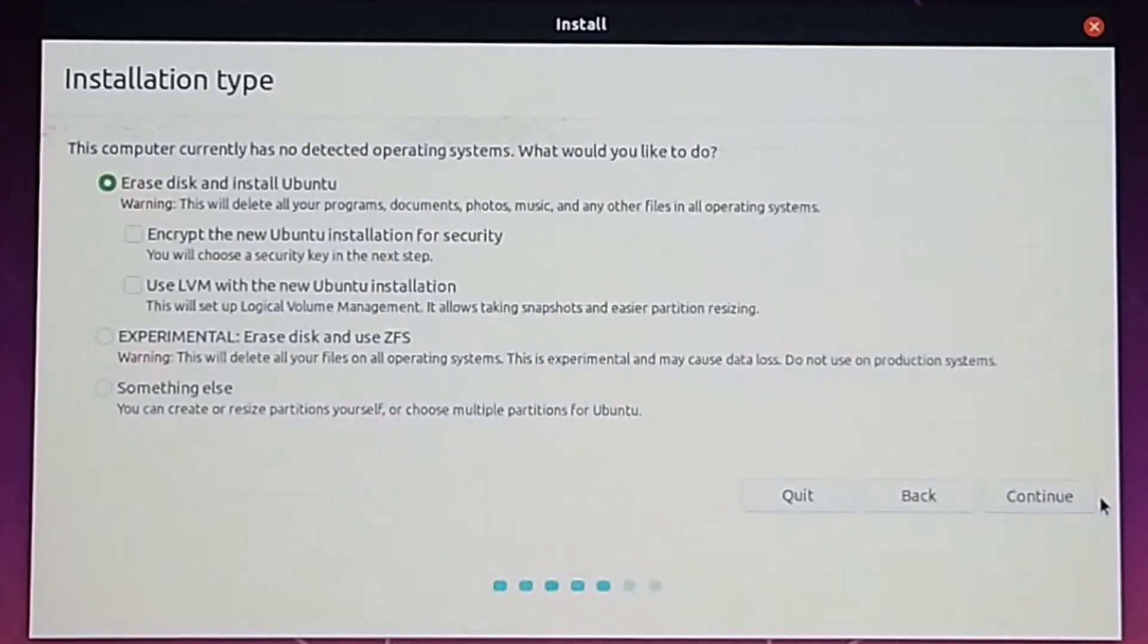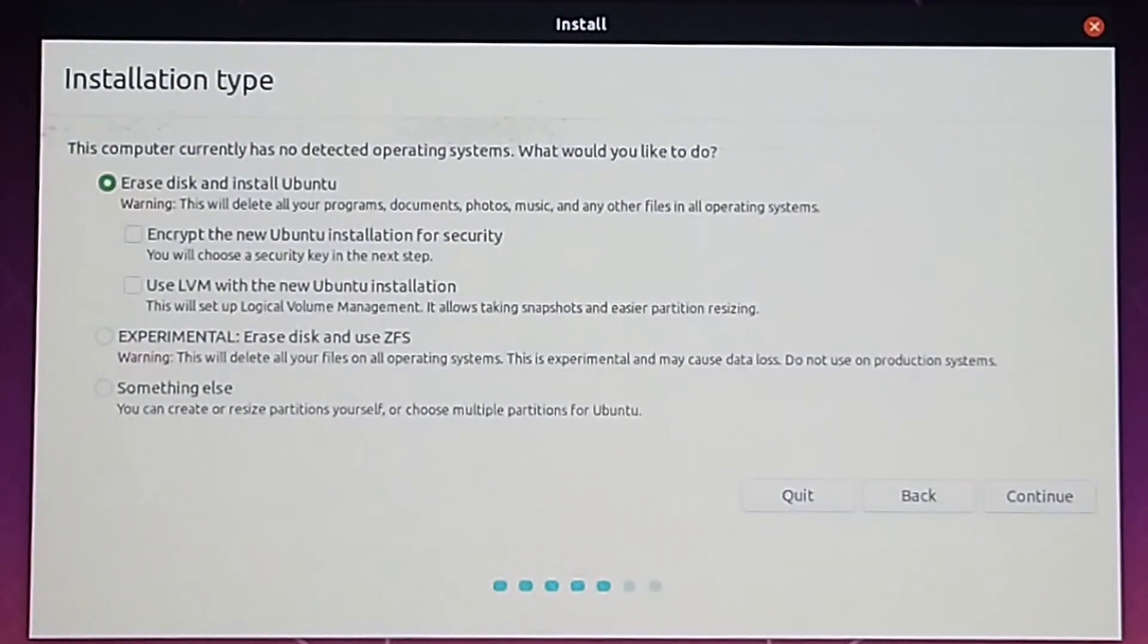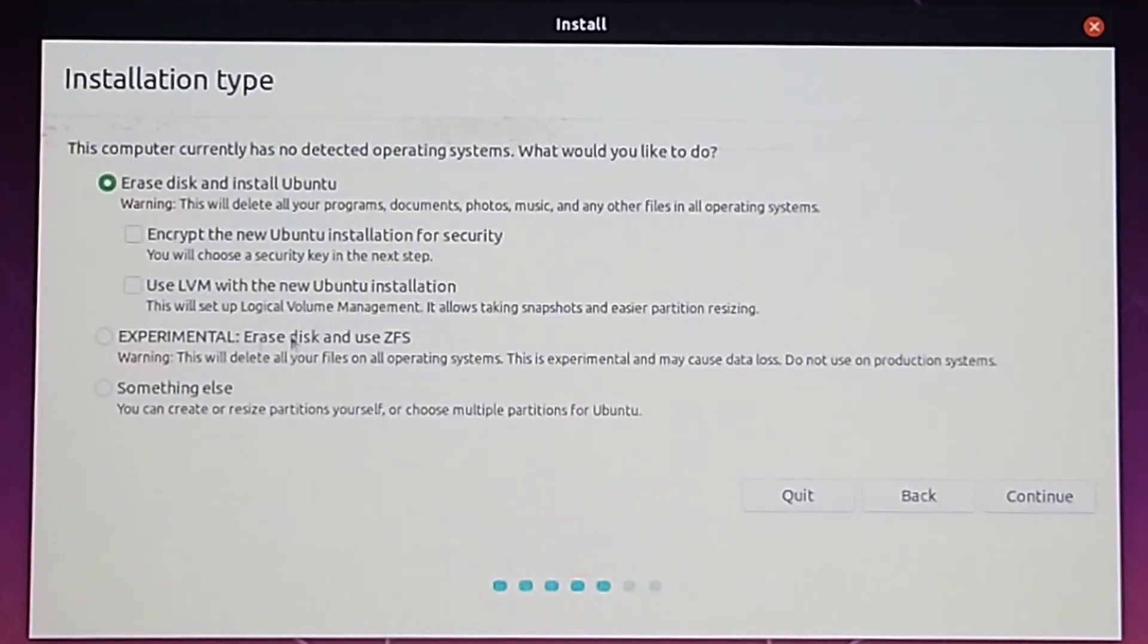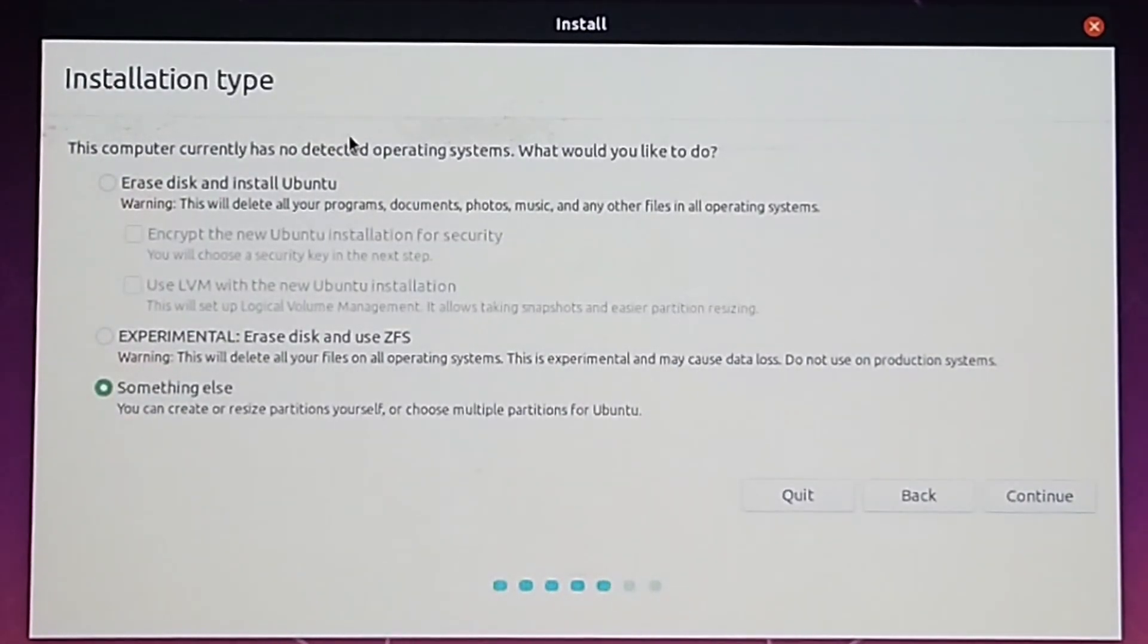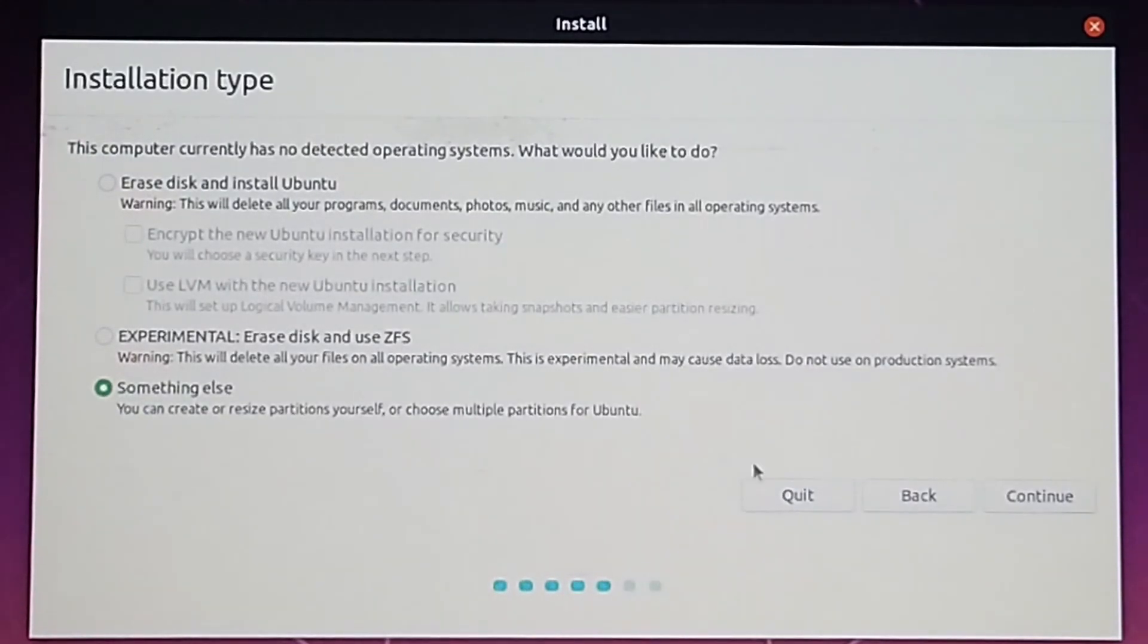Now on this menu, if you get the option to install Ubuntu alongside Windows, select that and it will make the process much easier. But I'm going to go with the option something else in case that option doesn't pop up.